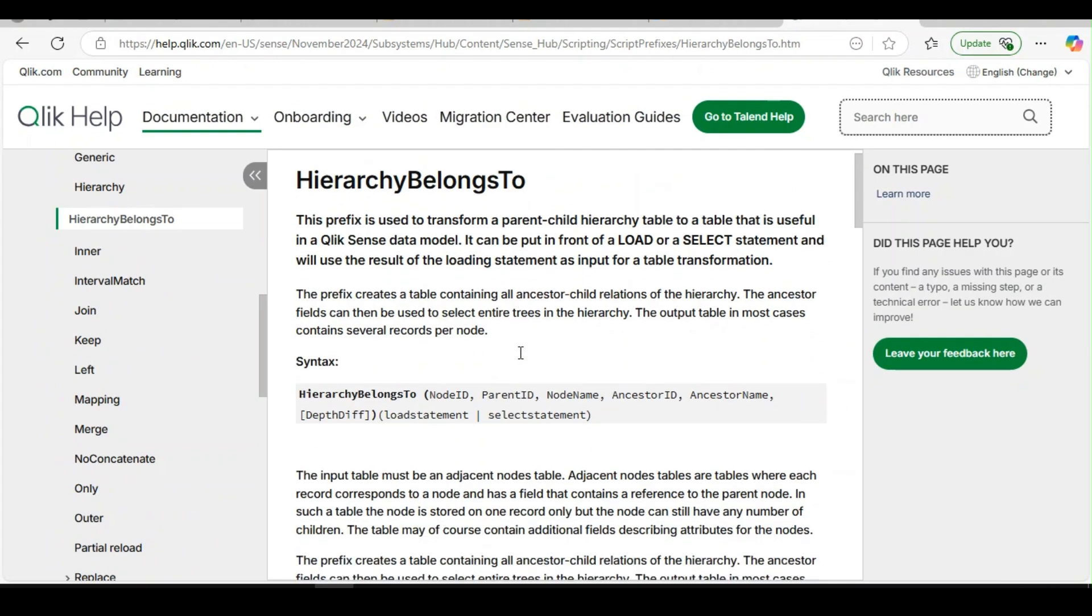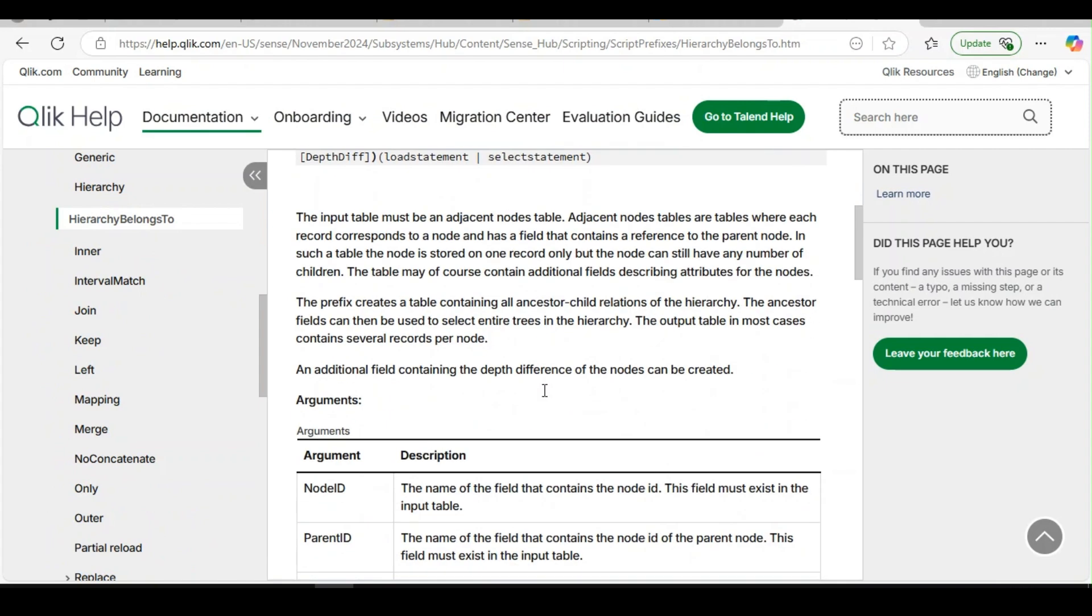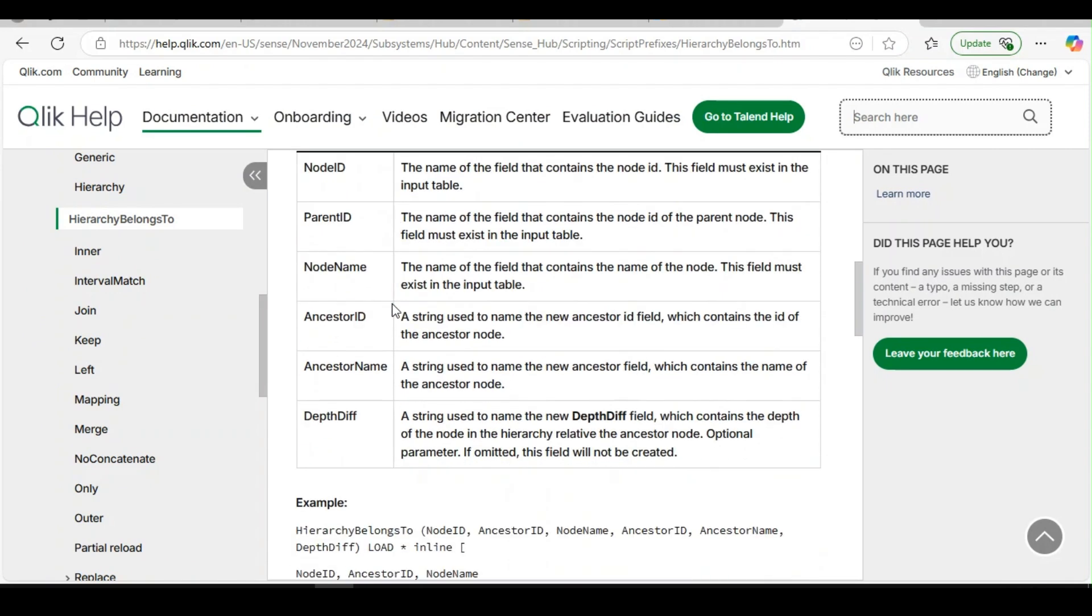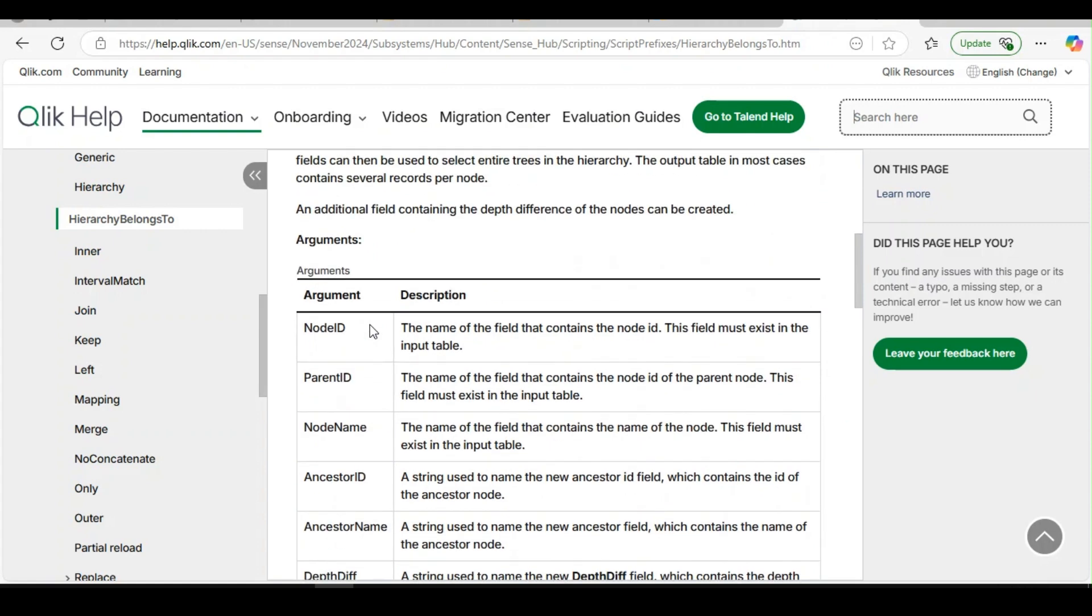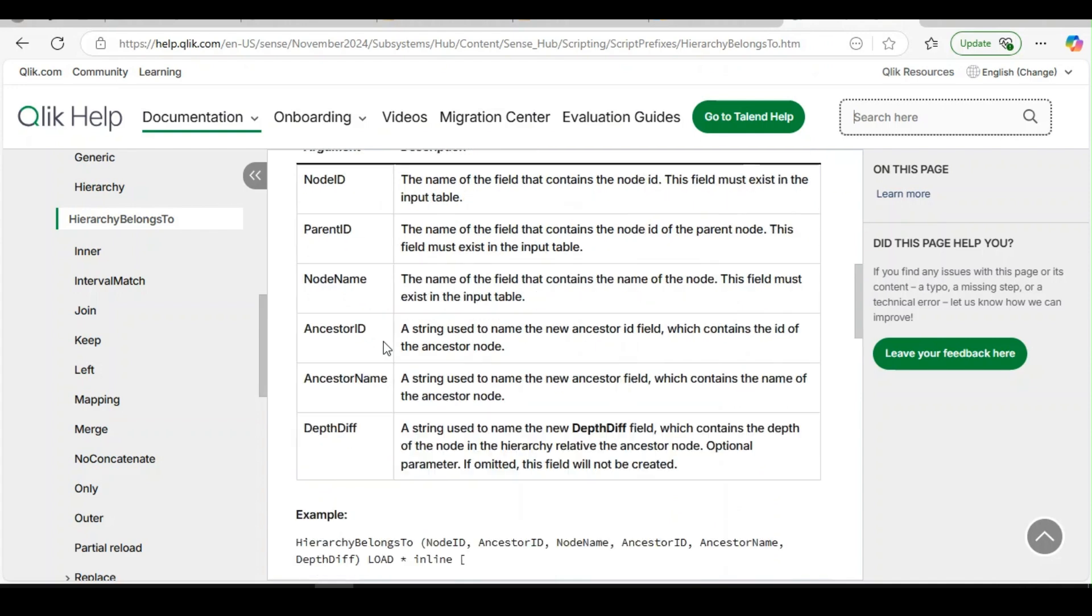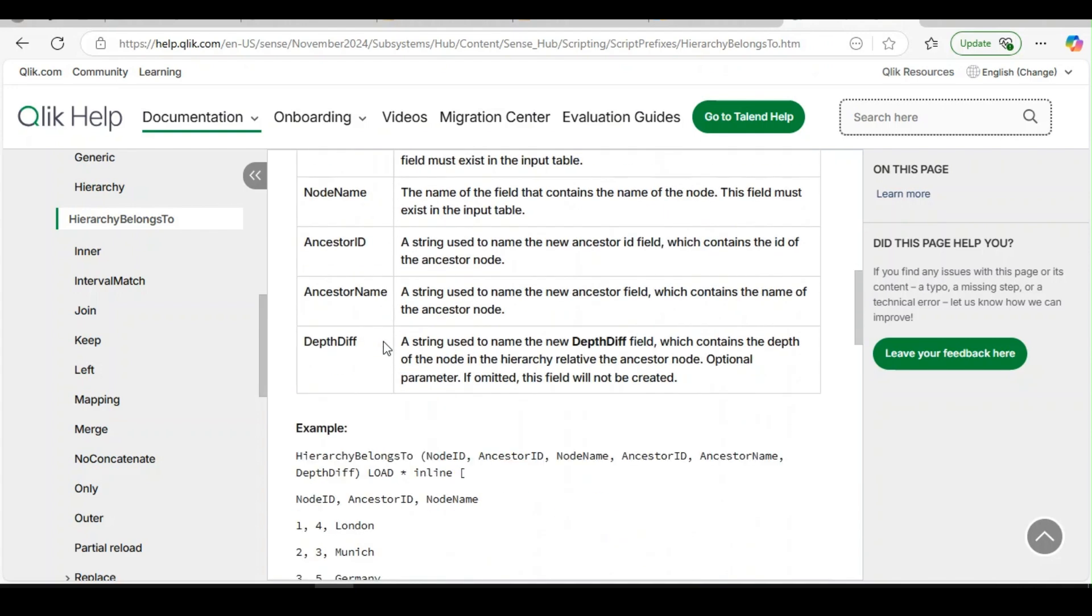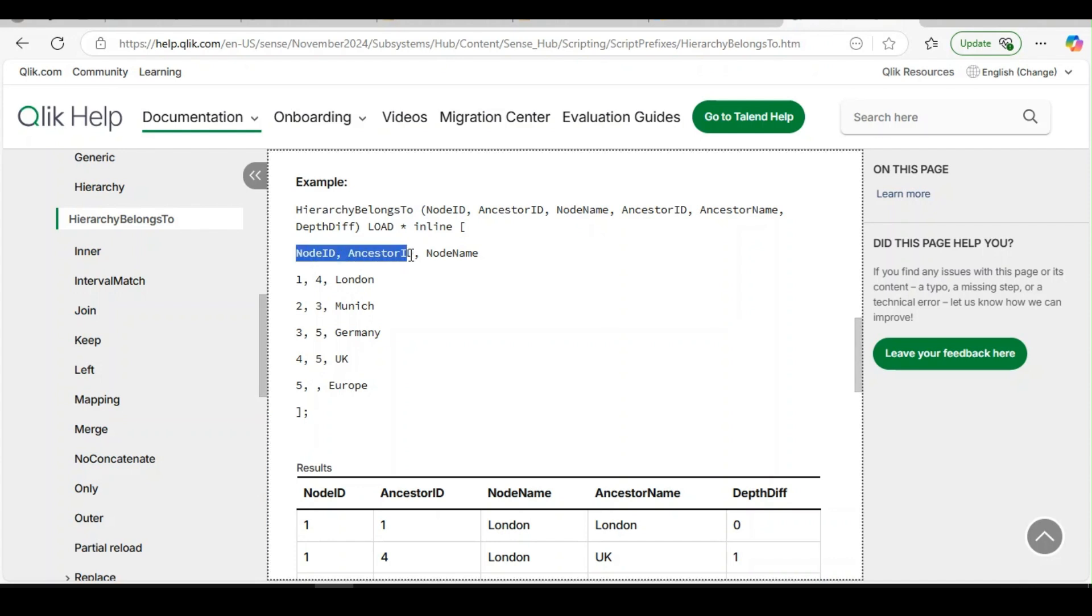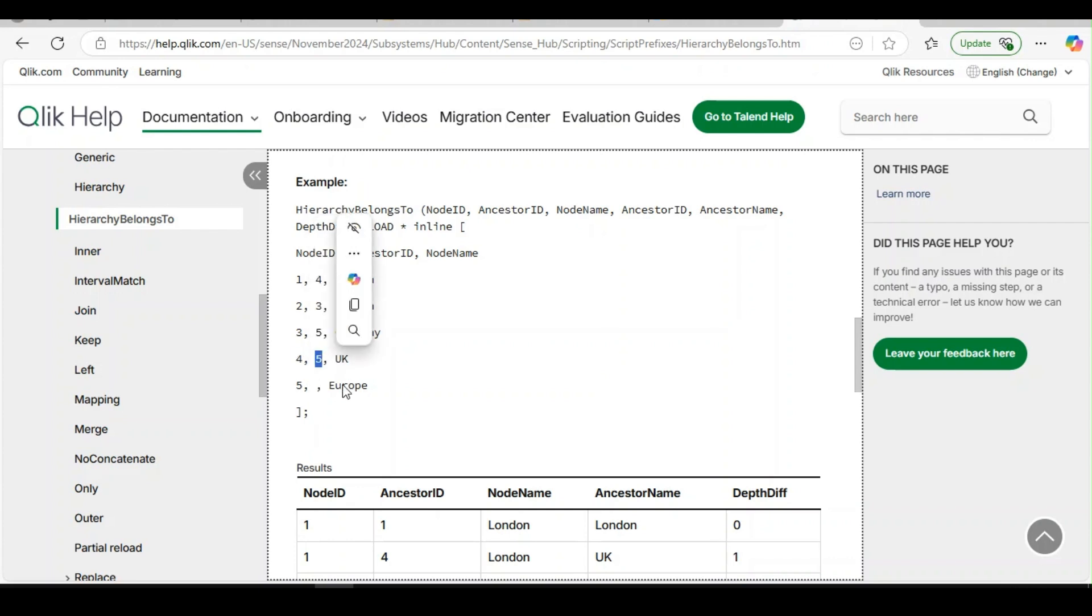If you look at hierarchy belongs to, it is almost similar. Again, it captures the relationship hierarchy between data sets and the prerequisite remains the same where it is suitable for data where the nodes are captured in adjacent columns, meaning the relationships are captured. So if I have node ID, say the node ID is one and the ancestor ID is four, so the parent for one is four and the parent for four is five, similarly.